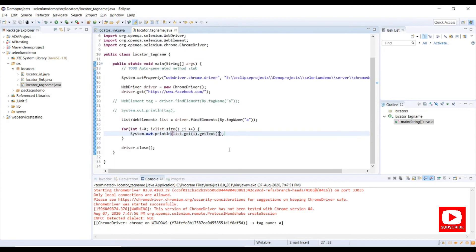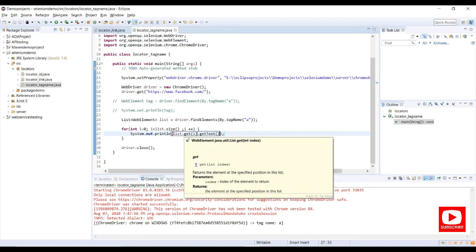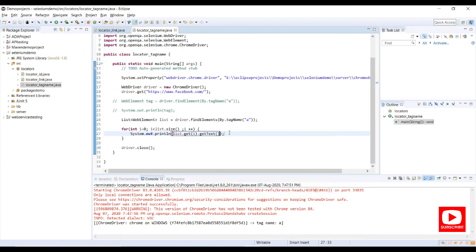So what we did is capture everything in the list, then use a for loop to iterate it and print whatever comes from index zero to the end of the list in the console. Let me execute this program.